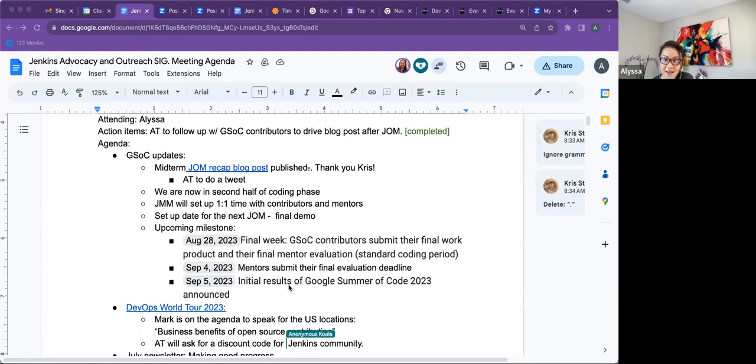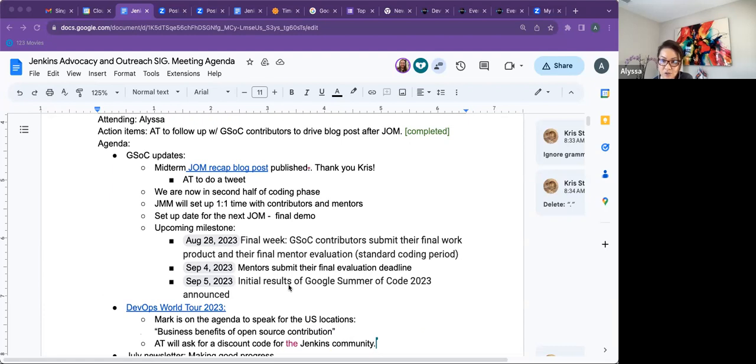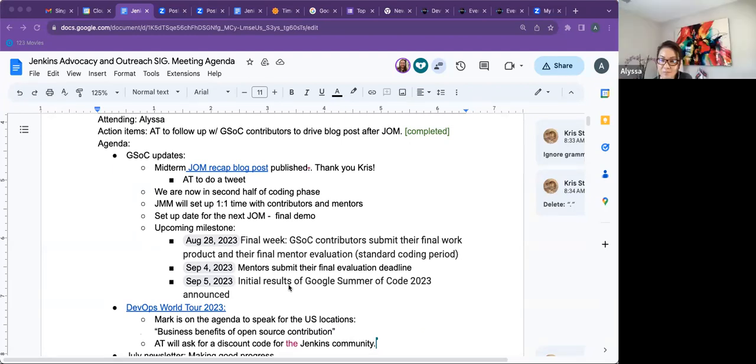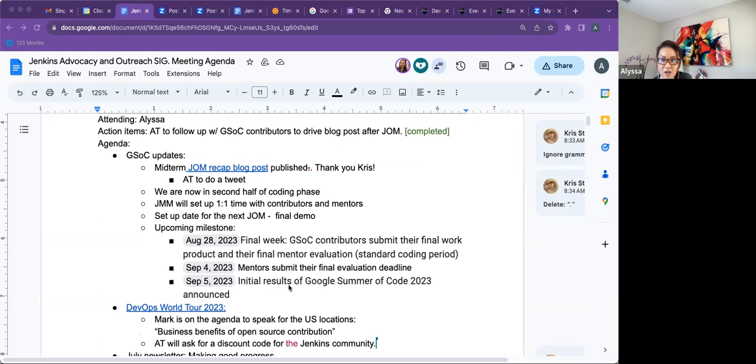And then I have on here, John, Mark, that you're going to set up some one-on-one time with contributors and mentors in the coming weeks. Just to check and see that there are no hidden problems. And then I guess the next topic is we're going to need to talk about setting up a date for the final demo for the Jenkins online.